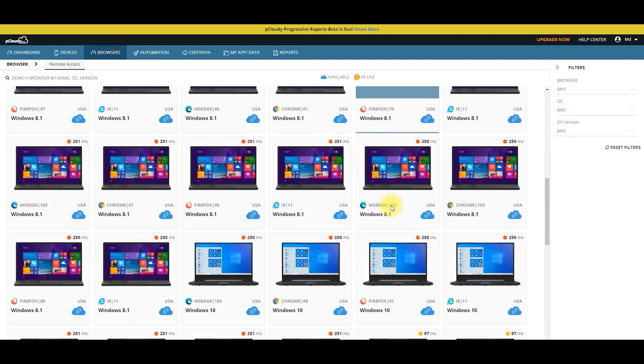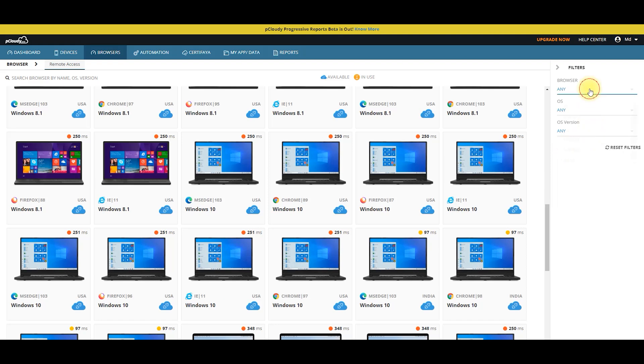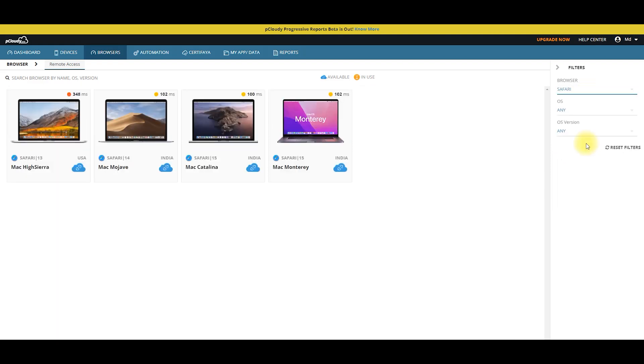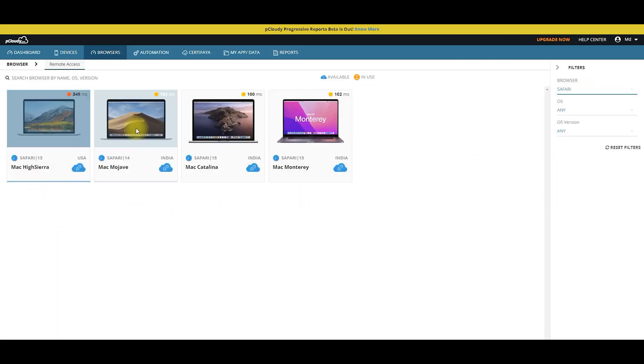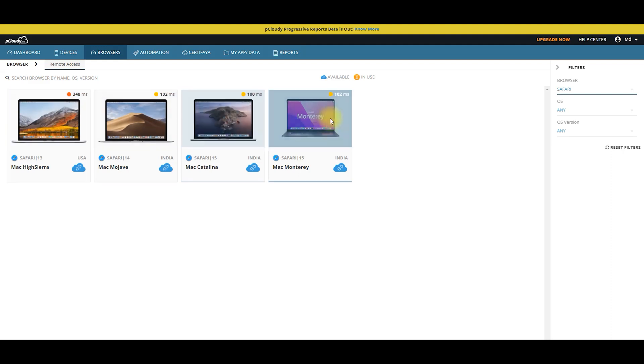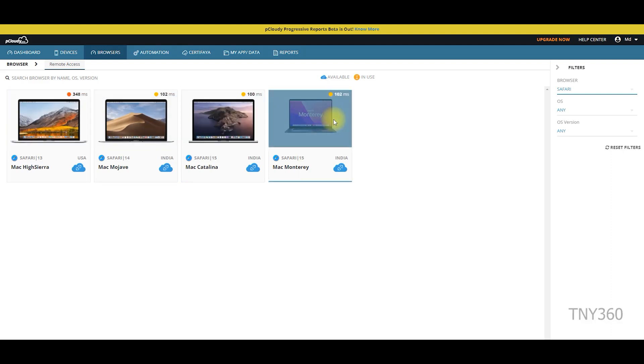You can use Chrome browser, Windows 8.0, almost any server. You can also use Safari on Mac OS.